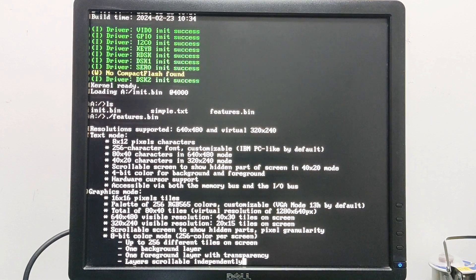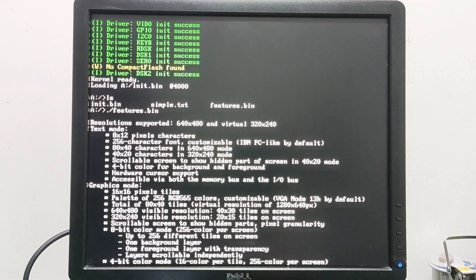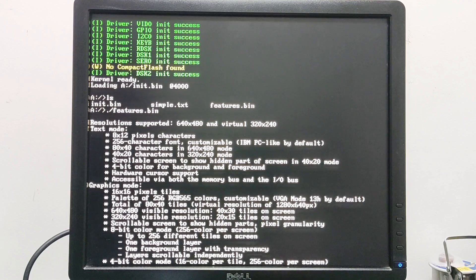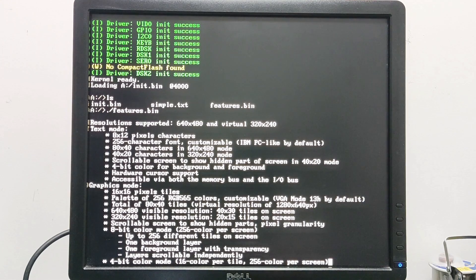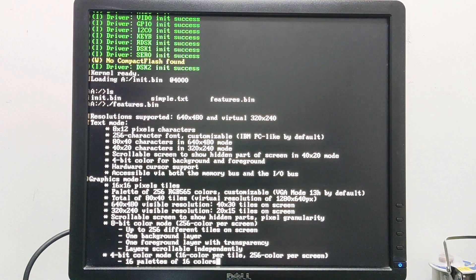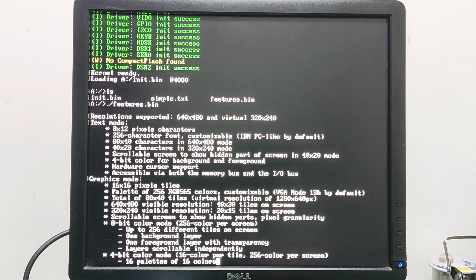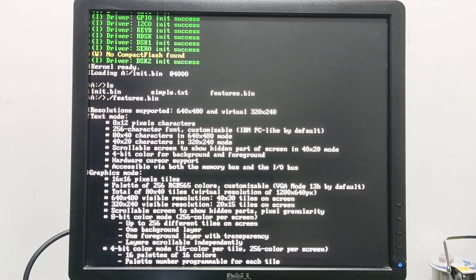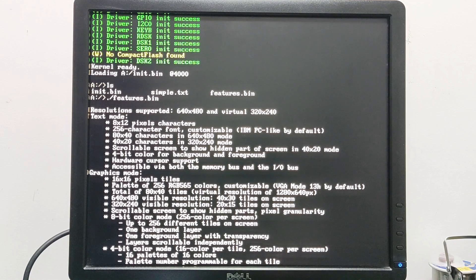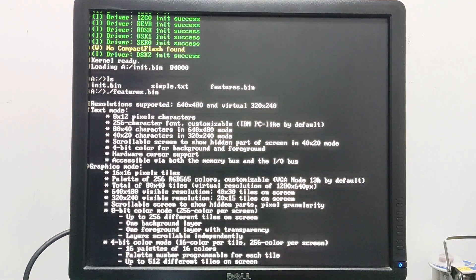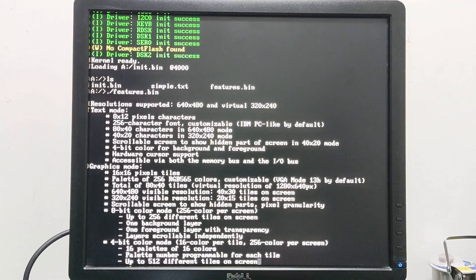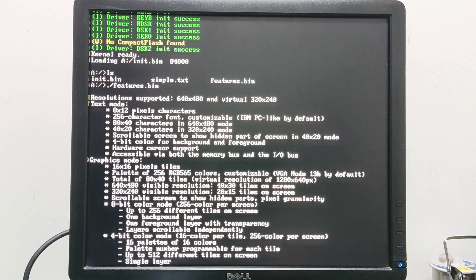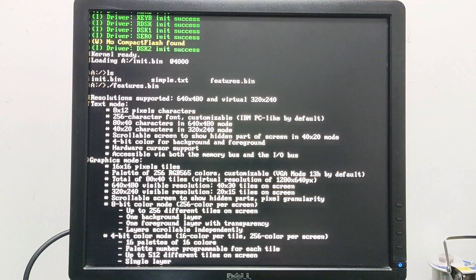We also have a 4-bit color mode, which means 16 colors per tile and 256 colors per screen. We have a total of 16 palettes of 16 colors and the palette number is programmable for each tile, so each tile can use its own palette. In this mode we have up to 512 different tiles that can be shown on screen at the same time, and we have a single layer for this mode.